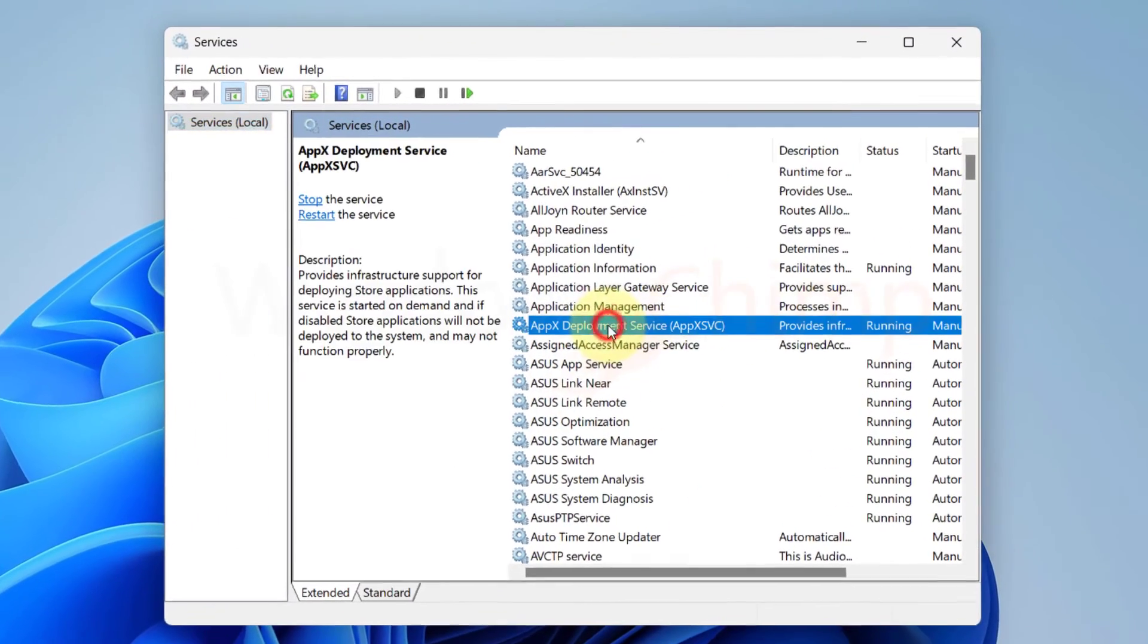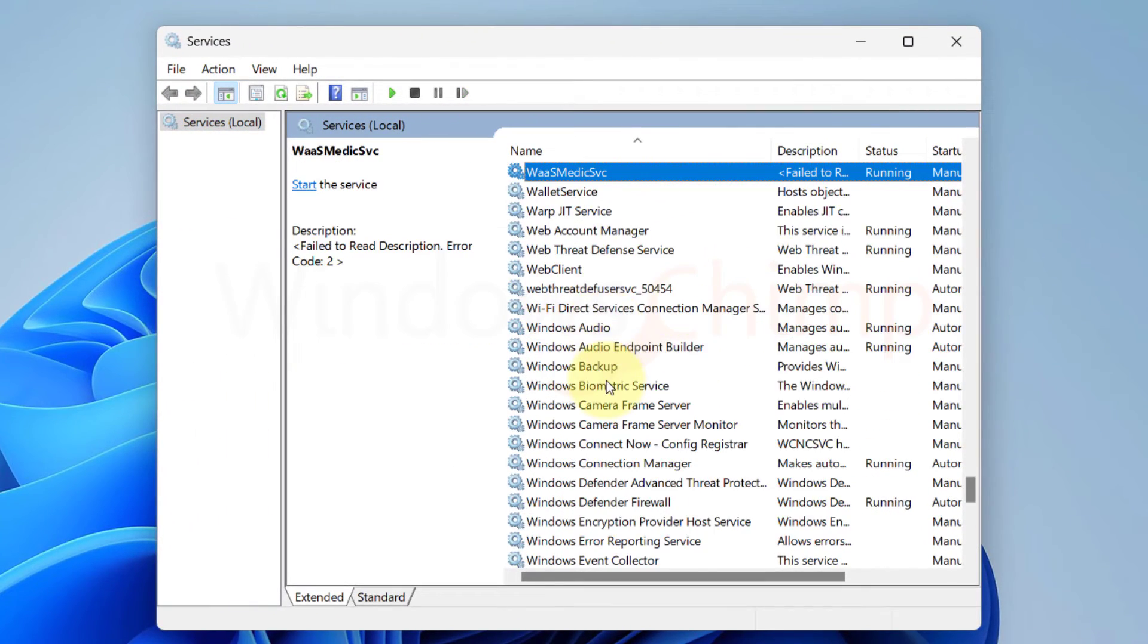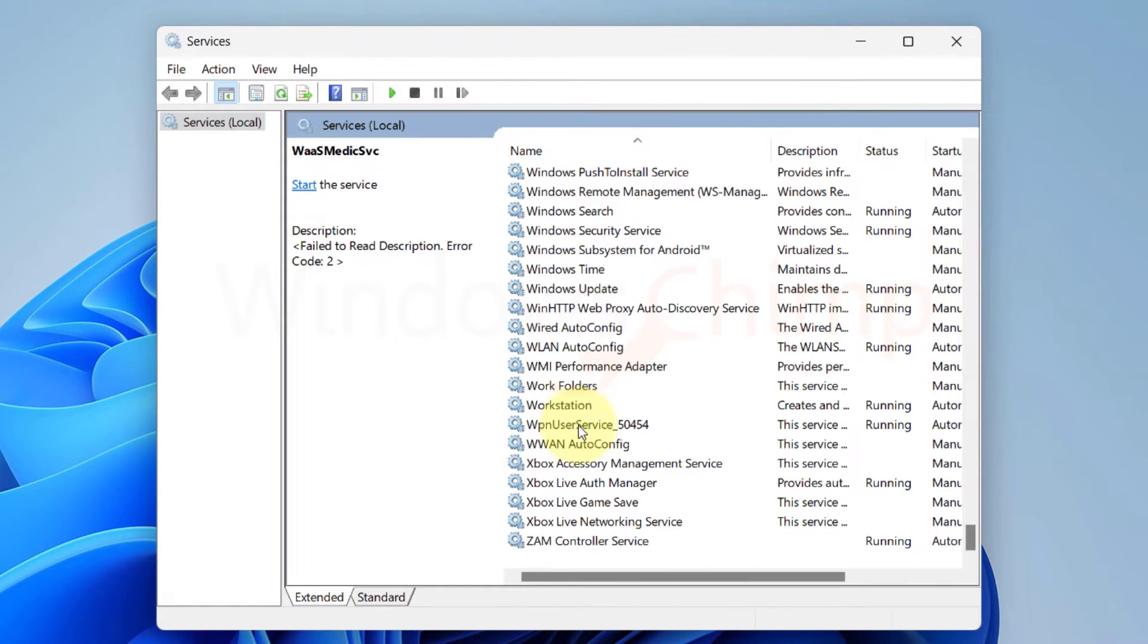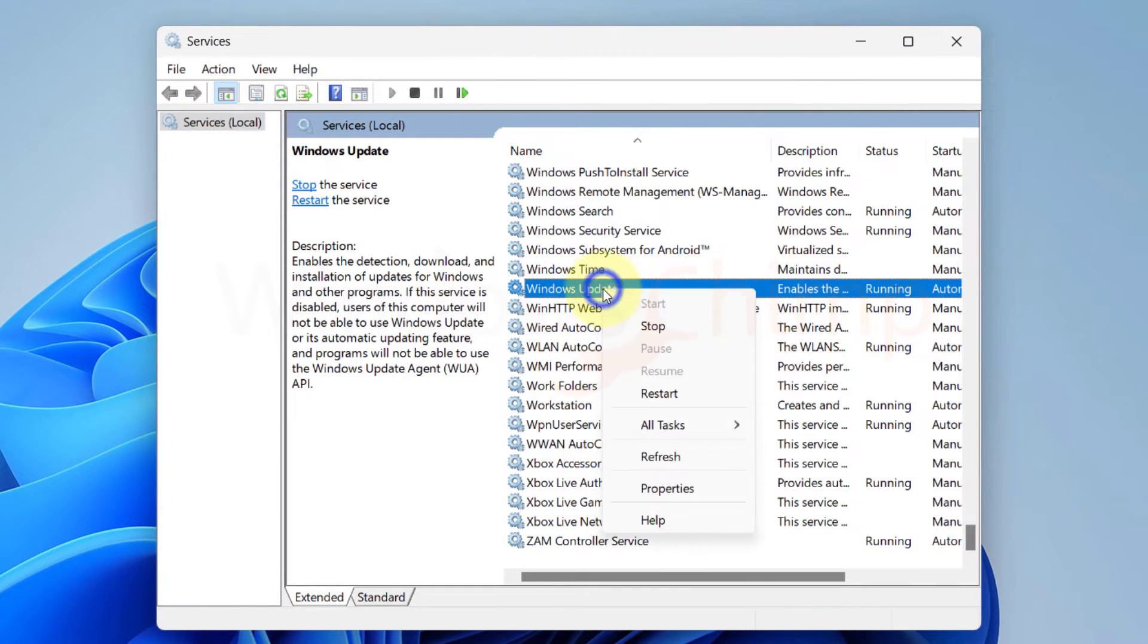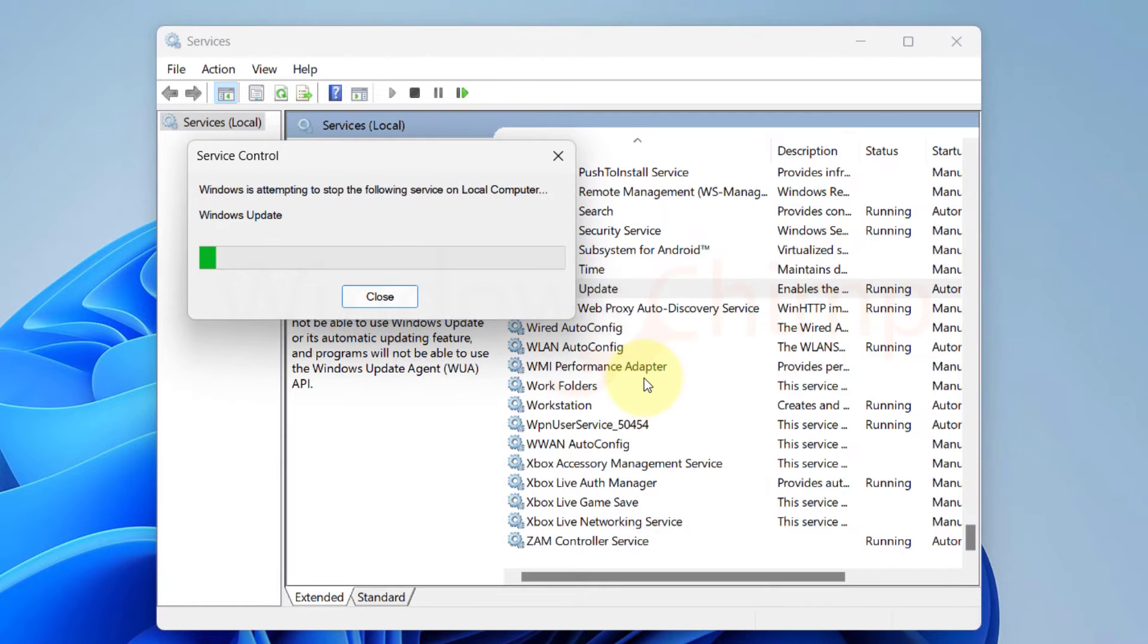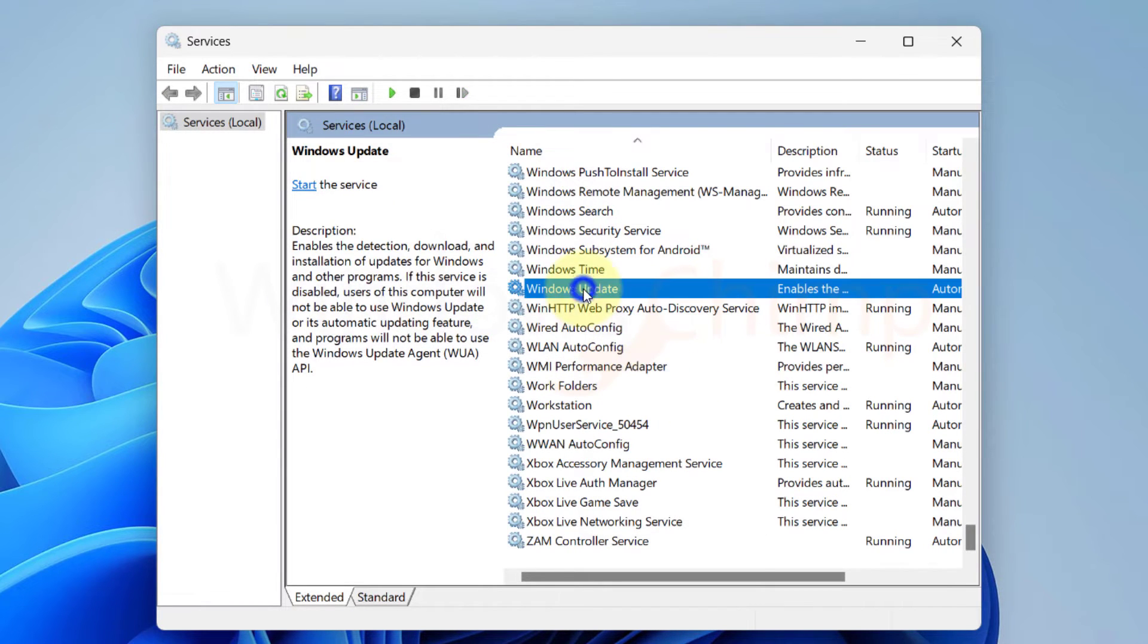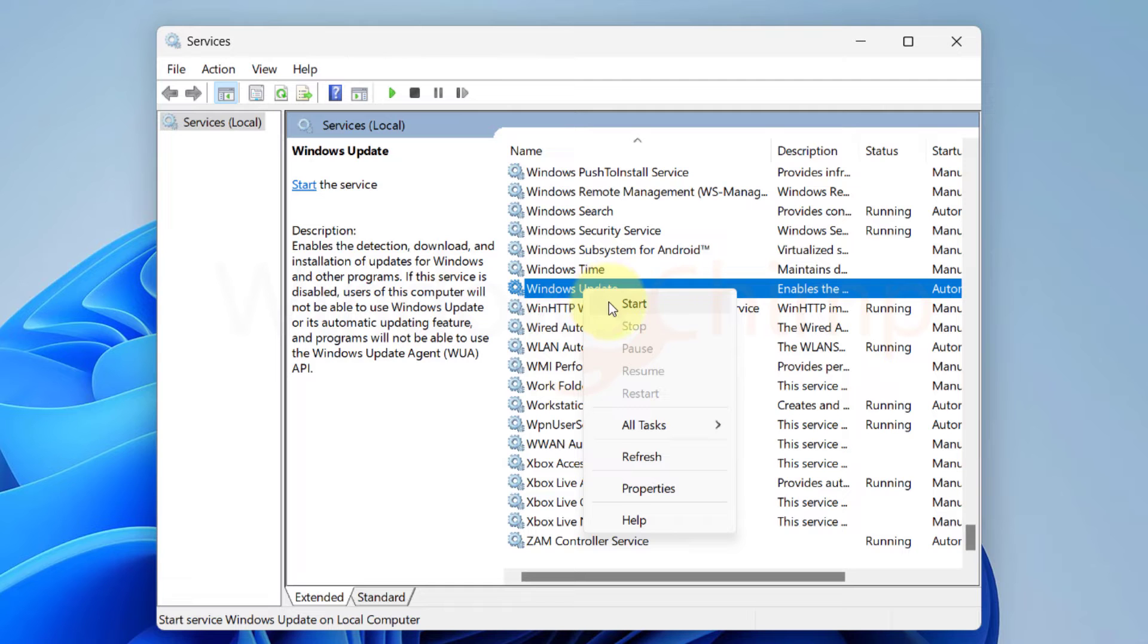Now locate the Windows Update Service. Right-click on it and select Restart. If you cannot see the Restart option, the process is not running, so select Start.